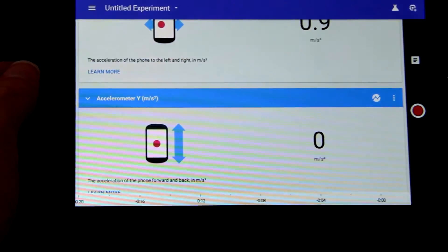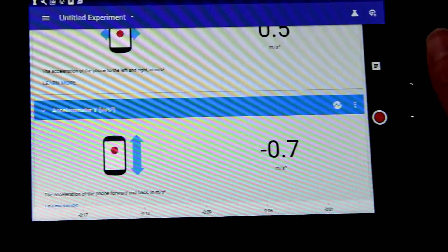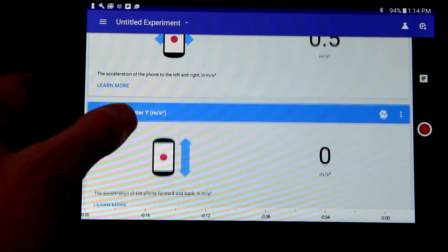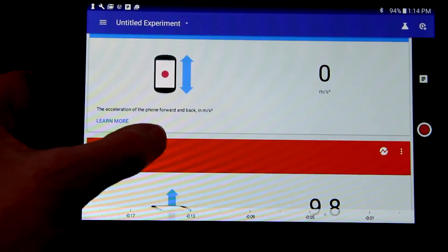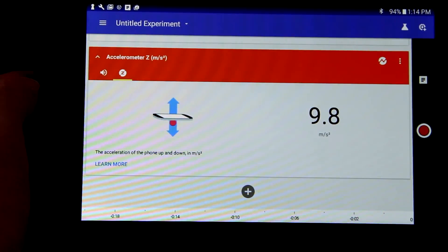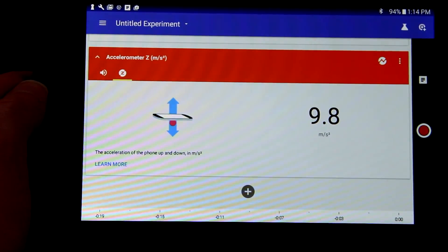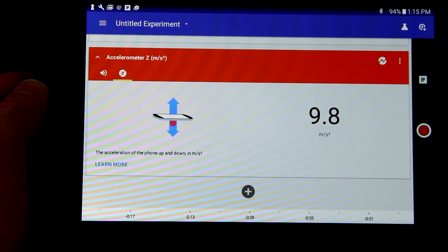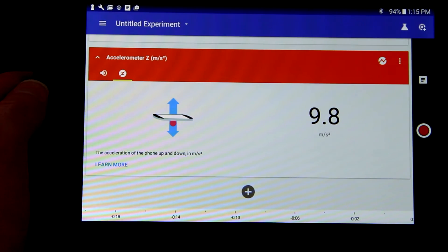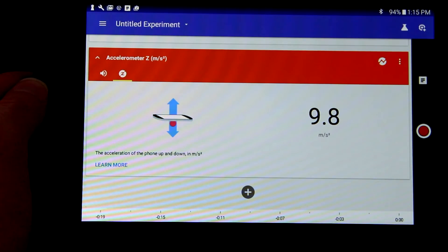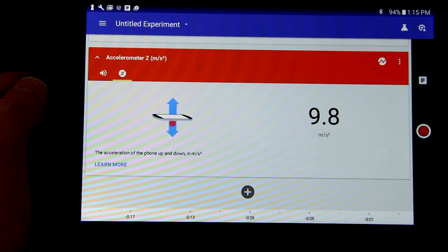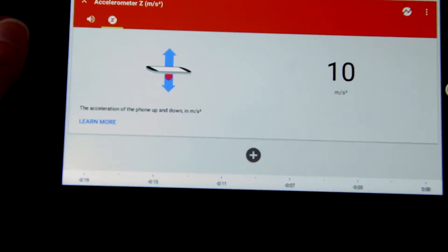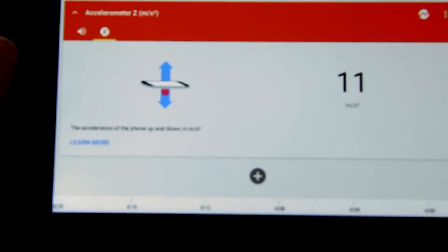The X and Y are the directions that we can move the device when it's sitting on the table, and when they're at rest, they're close to zero. Z is the acceleration felt through the phone and it hovers around 9.8 meters per second squared. This is the measurement of the gravitational acceleration that the device feels.